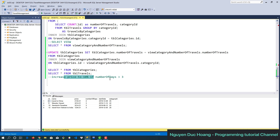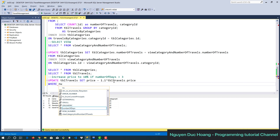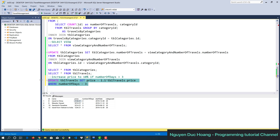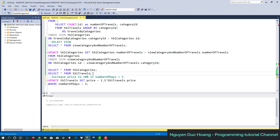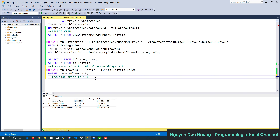Now, if we want to increase the price by 10% for travels where the number of days is greater than 3, we use: UPDATE tbr_travel SET price = price * 1.1 WHERE number_of_days > 3. We check again and the price is increased by about 10%. This can be used for promotions or coupons.